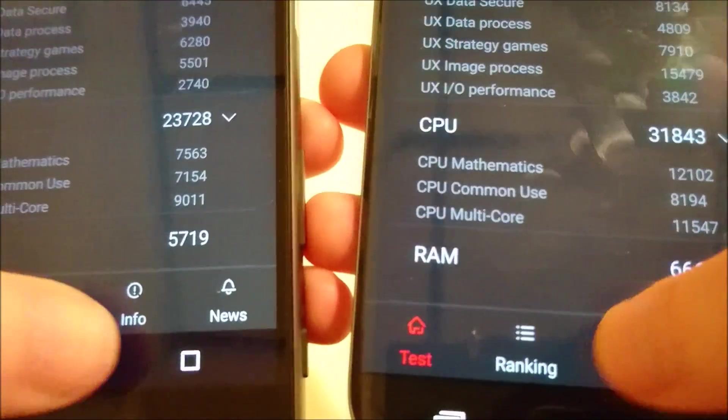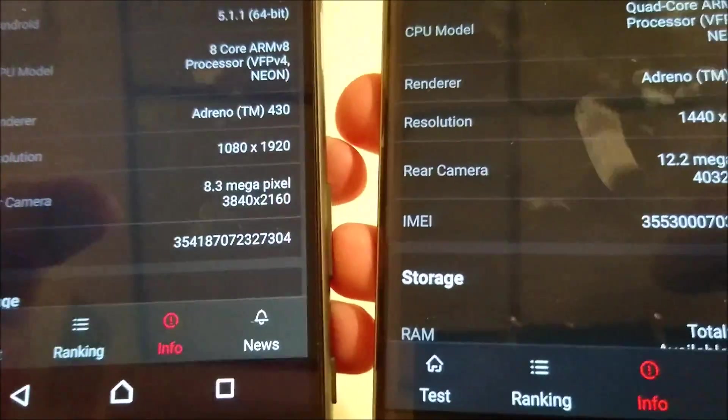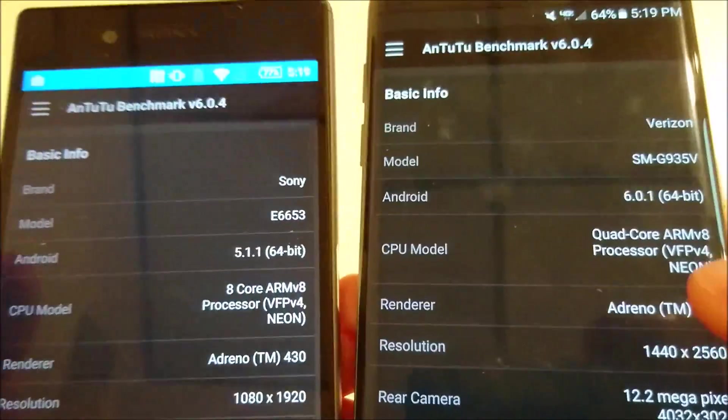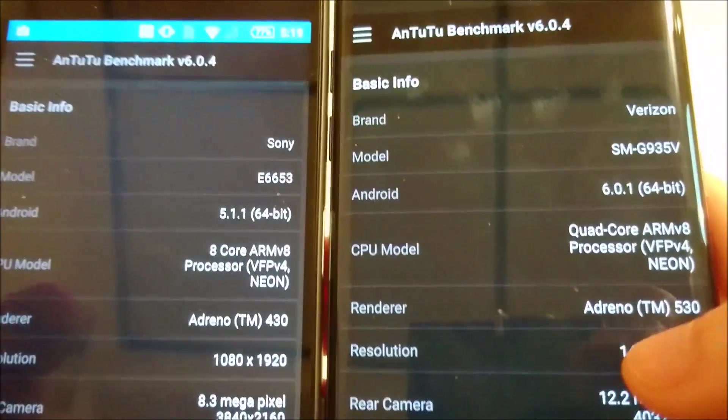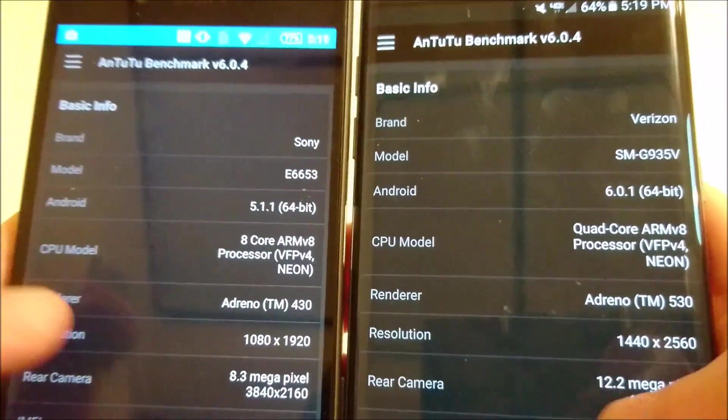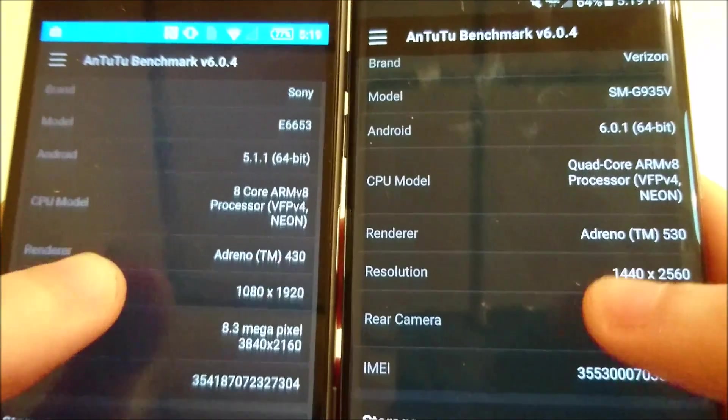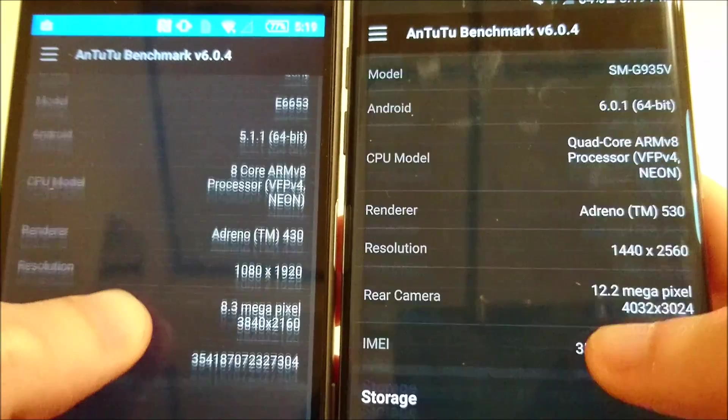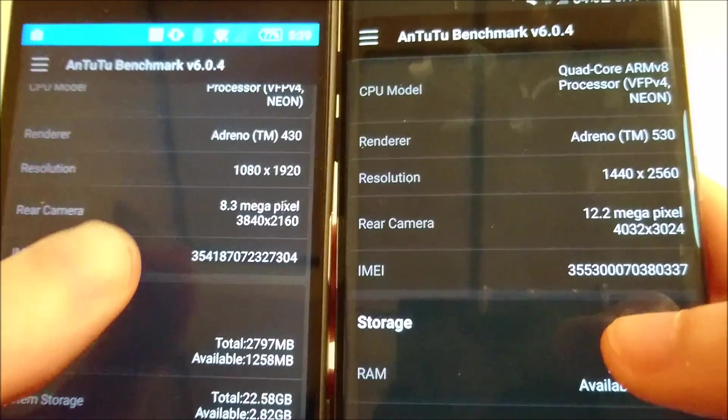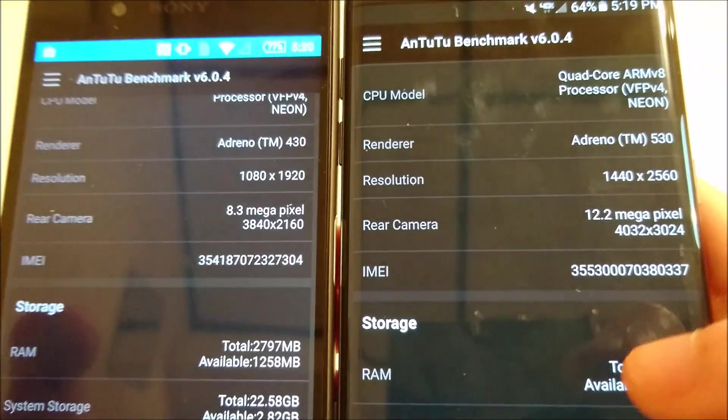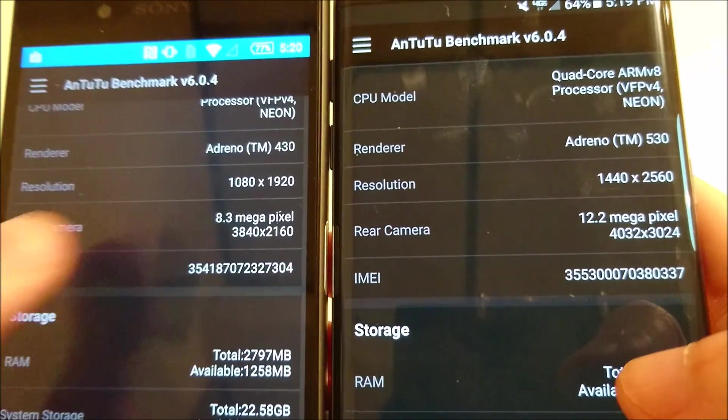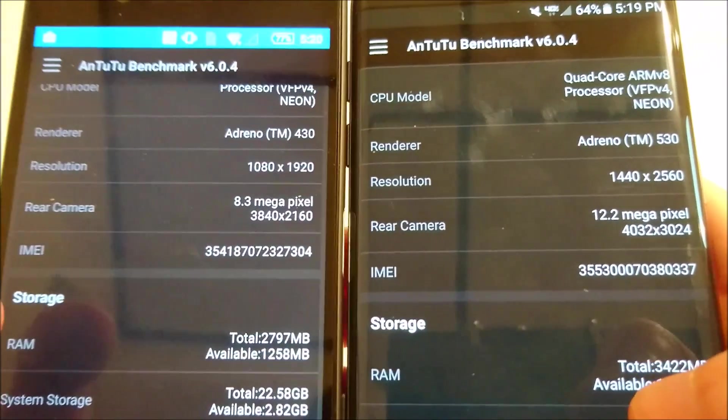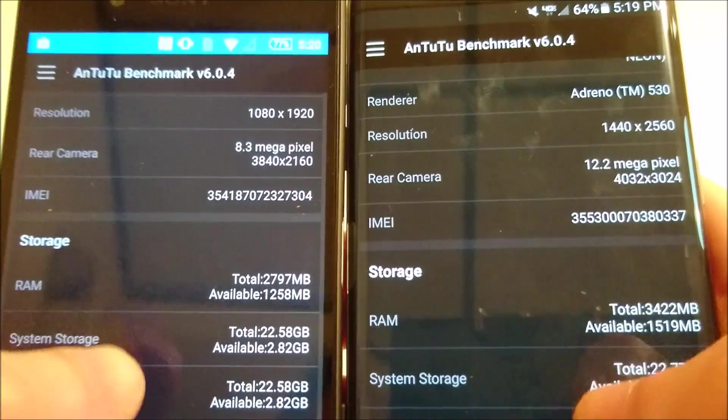All right, and then going into the info. Of course, it says 8.3 there. Megapixels for the Z5, but it's actually 23 for the rear-facing camera.